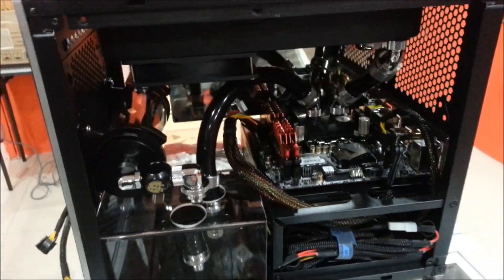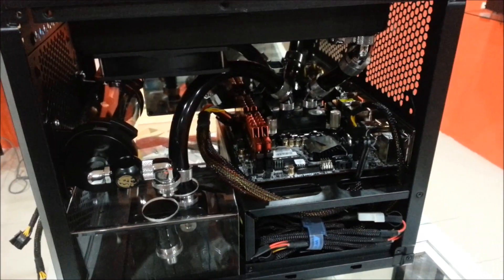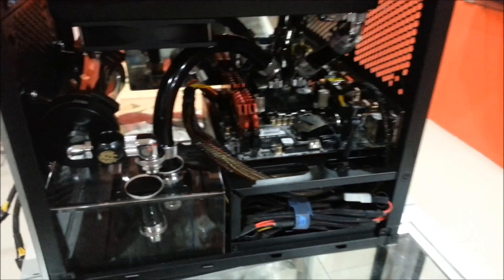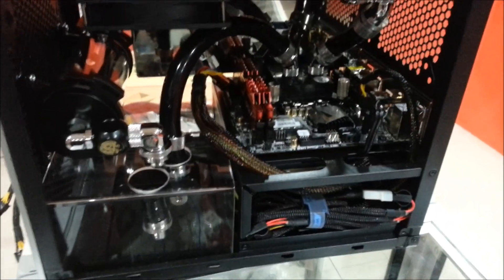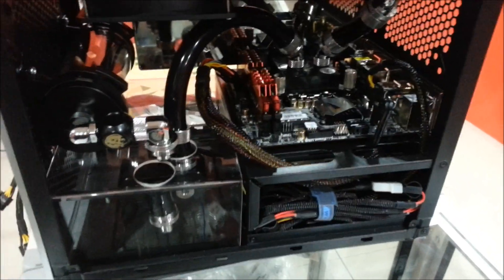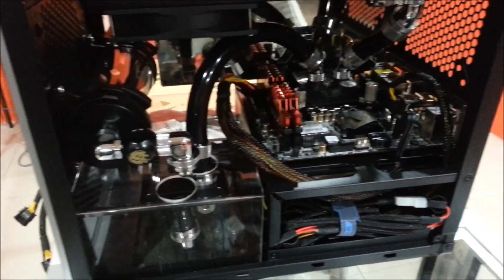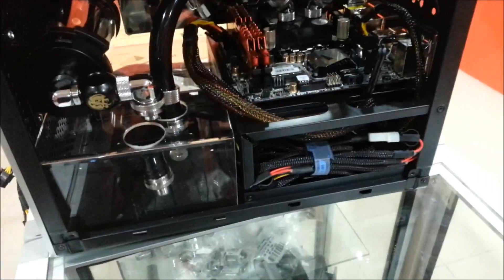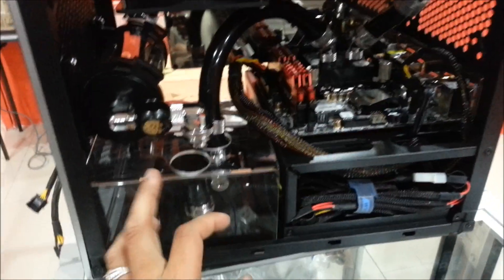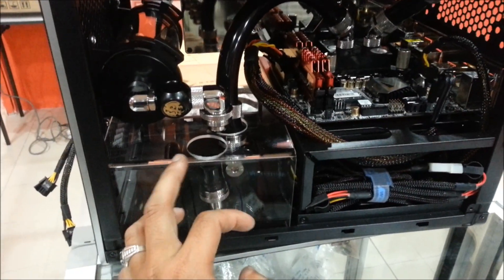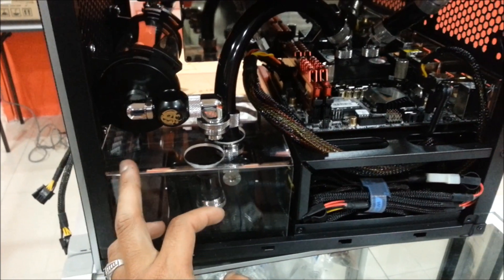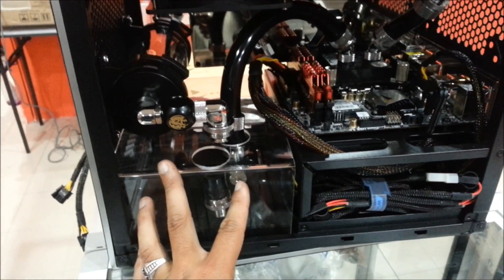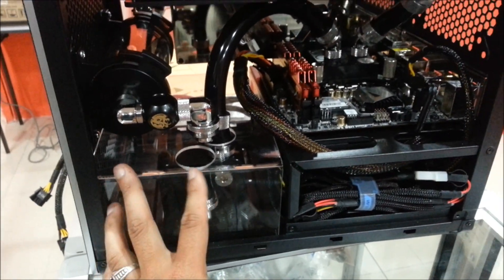That's it. Later I will do the bleeding test and so on. Before that, I have to customize this acrylic and the side panel. Maybe I will put stickers.